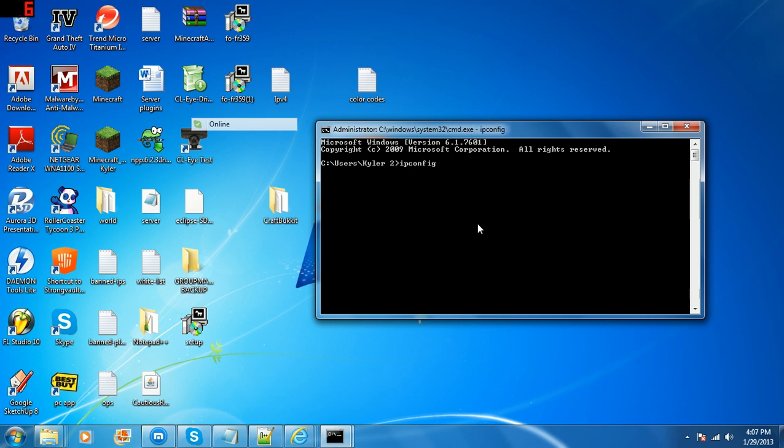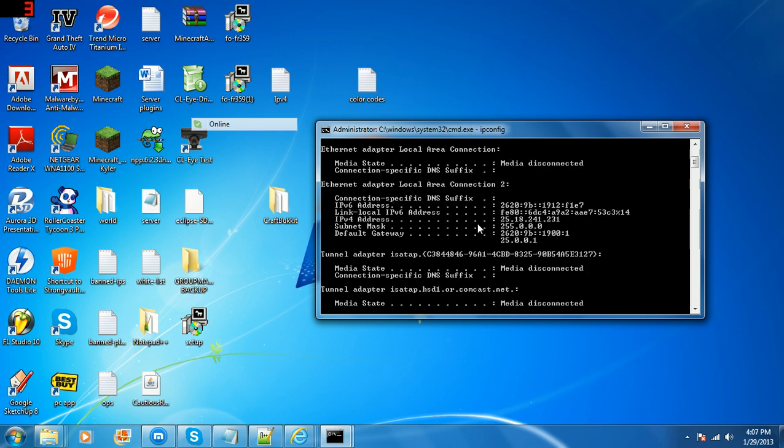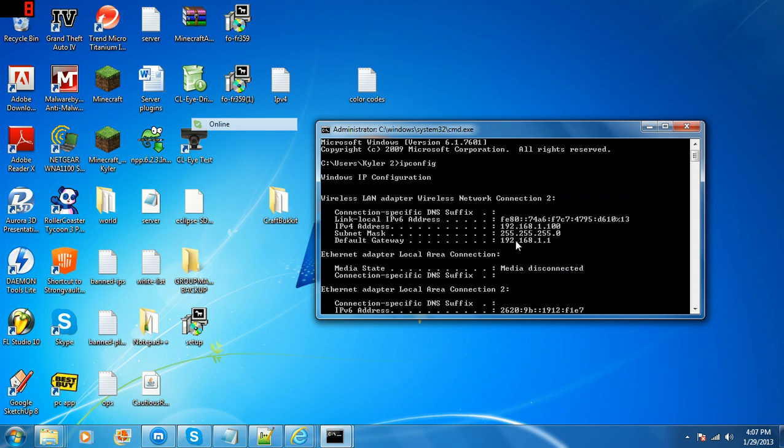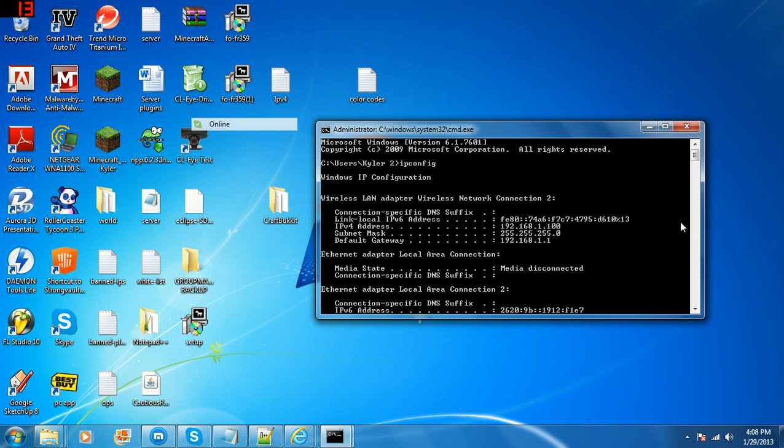This should pop up too. So you want to scroll up and find your IPv4 address, 192.168.1 dot whatever yours is, and you want to save your default gateway, so 192.168.1.1. Now this is Netgear, so if you have any type of different router, then this is not the video to watch.